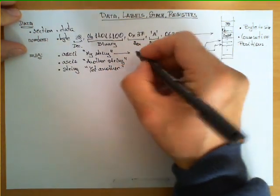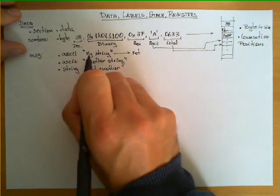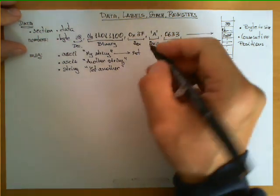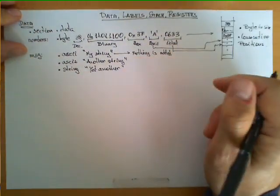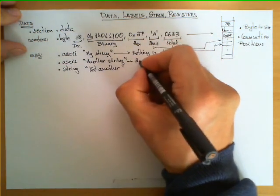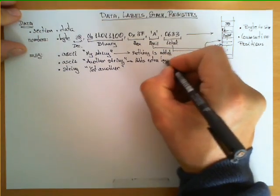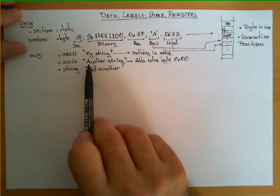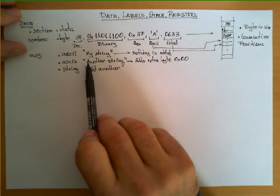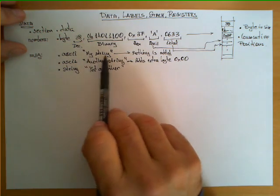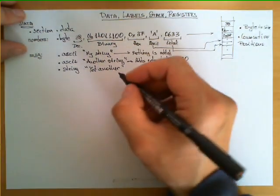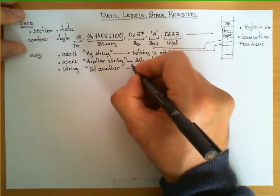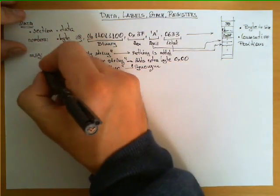What are the differences between these three? .ascii takes the ASCII encoding of these characters and places them in consecutive positions in memory, and nothing is added. .asciz adds an extra byte at the end with value 0x00. The third directive, .string, is very easy because it's nothing more than a synonym for the previous one, so these two are the same.